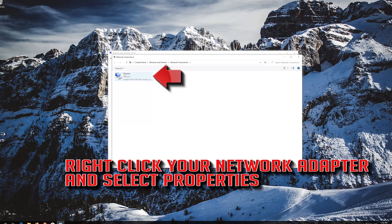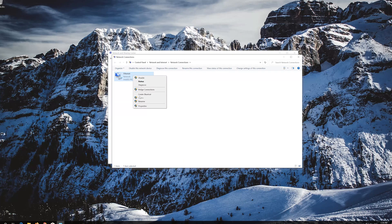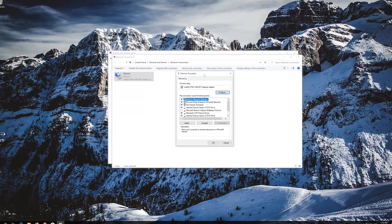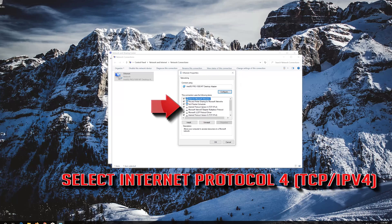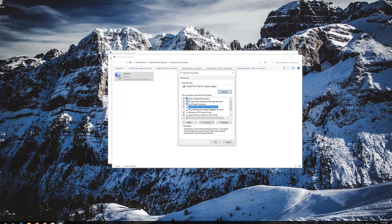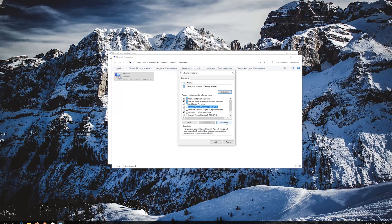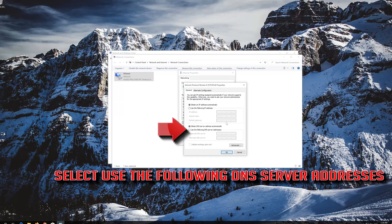Right-click your network adapter and select Properties. Select Internet Protocol Version 4 and click on Properties. Then select Use the following DNS server addresses.